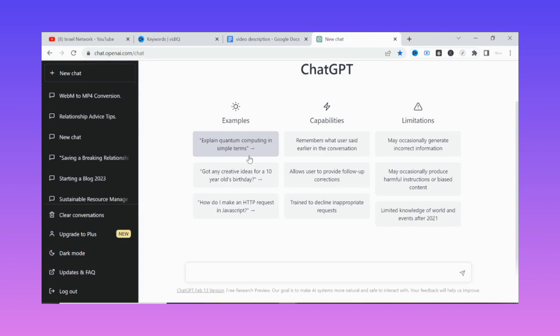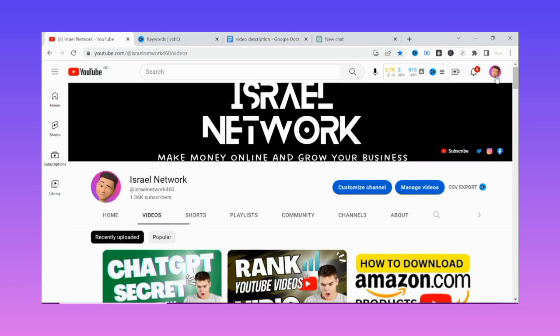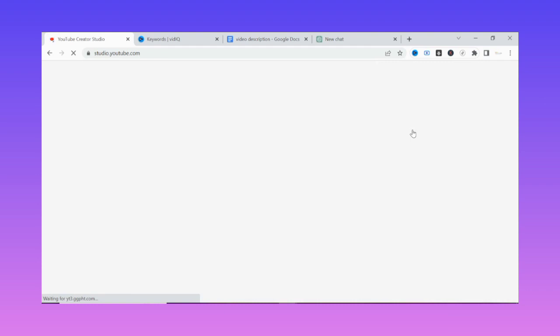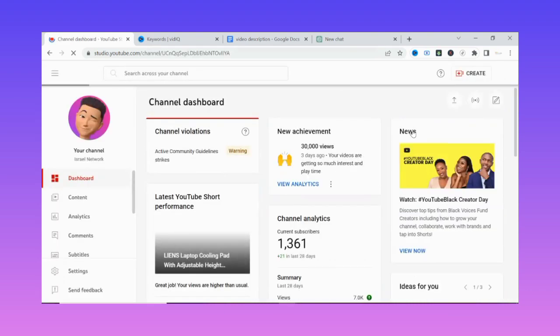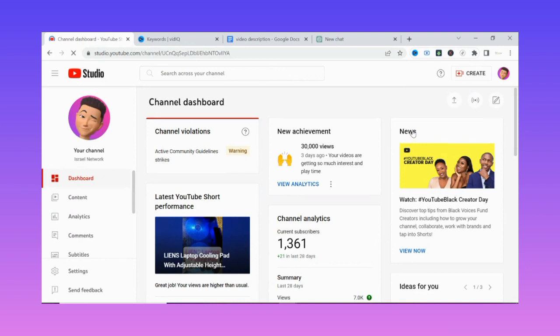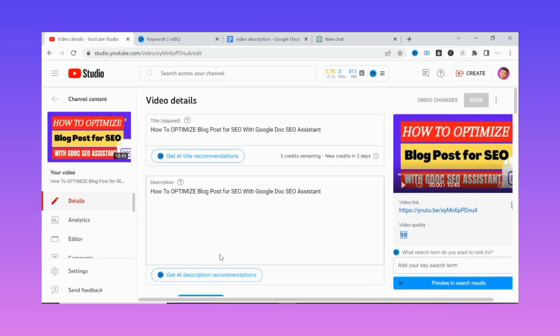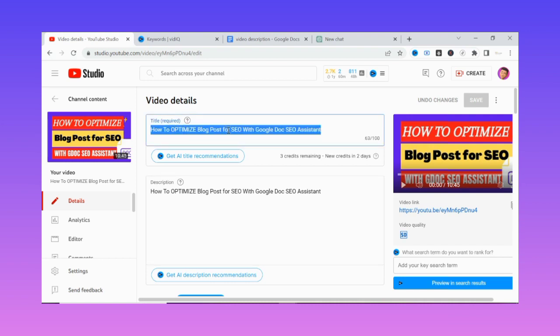Let me take you to my YouTube channel to show you what I'm talking about in this tutorial. As you can see, I can rank my video using this section. I'll go to YouTube Studio just to show you one of the ways you can use to optimize YouTube SEO using ChatGPT. Let's say I'm optimizing for this video — starting from the title, I'll ask ChatGPT to help me optimize it.